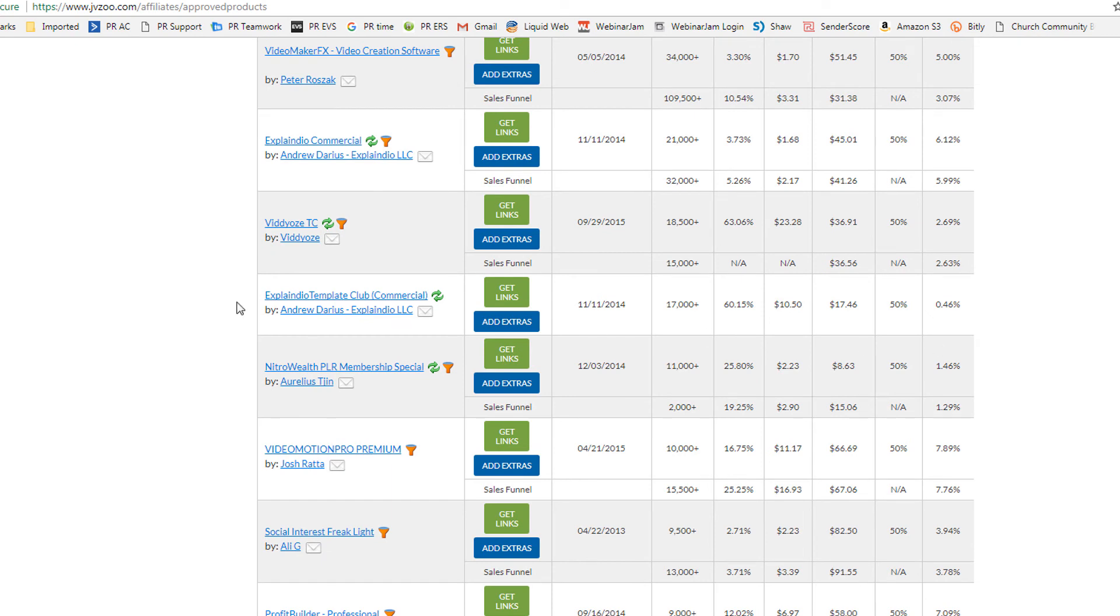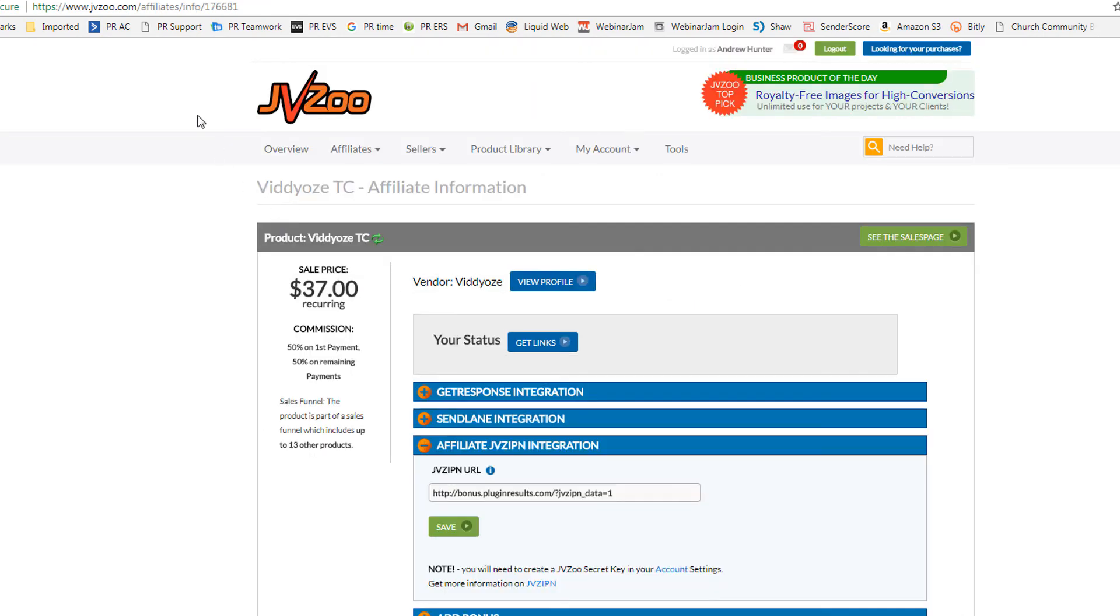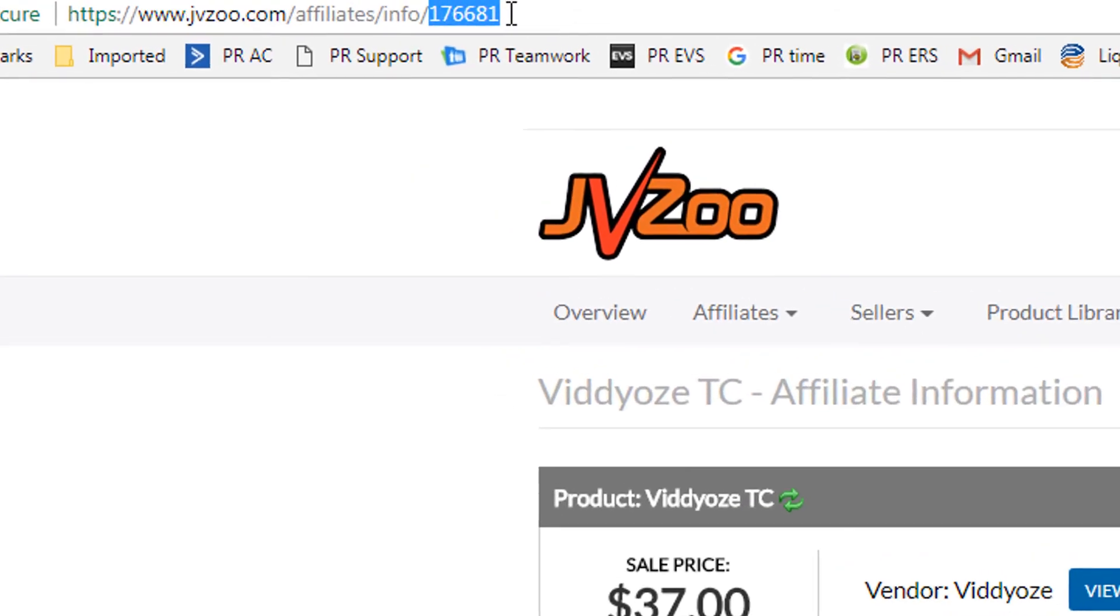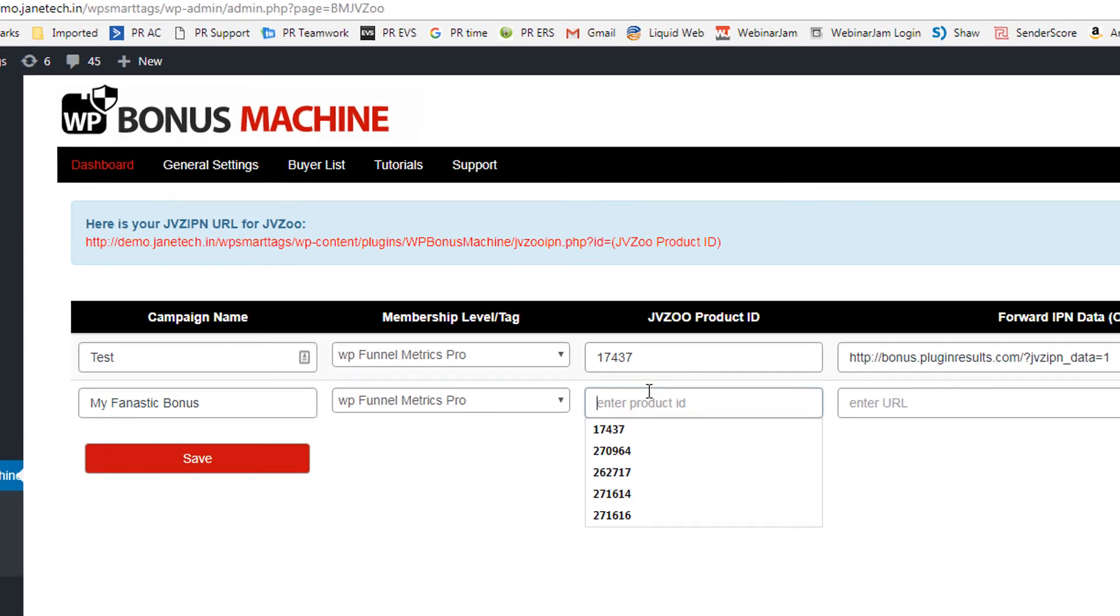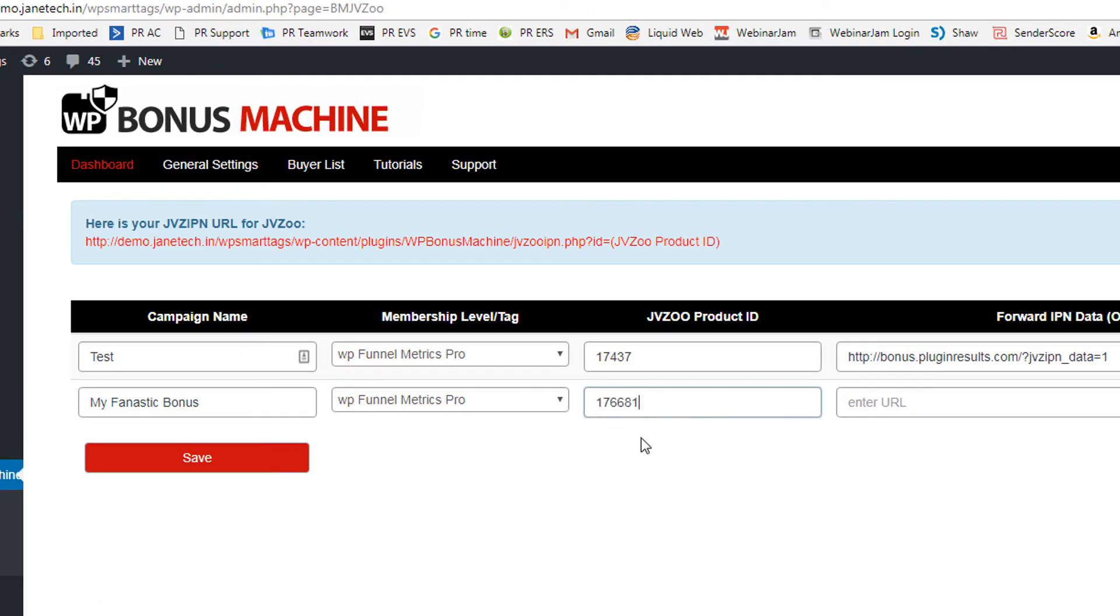Now let's say that I wanted to offer a bonus. If I click on the product, in the URL I see that the product ID number is 176681. I'll copy that ID number and I'll paste it into this field. And now I'll click save.